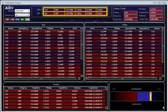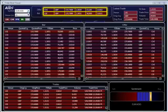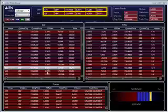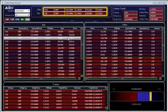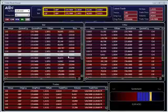This first display is a fairly traditional order book for a single security. Here we're showing Vodafone in Euros. We're showing the top of book information across the top, bids on the left, orders on the right. Orders from each of the different venues are interleaved in the book.